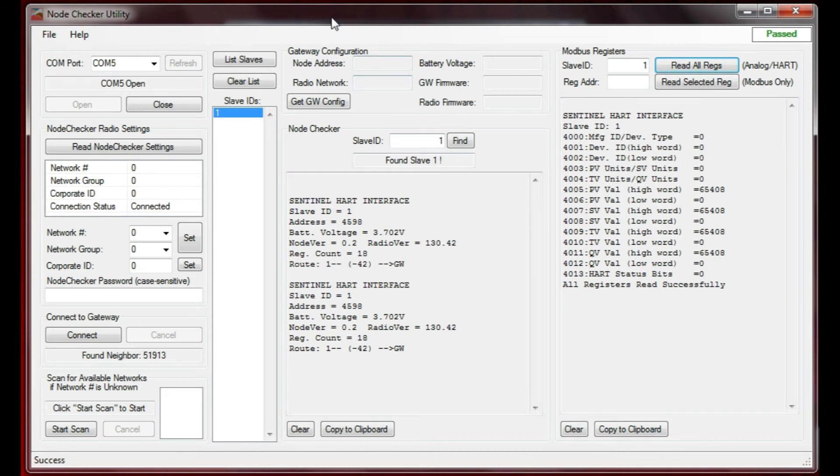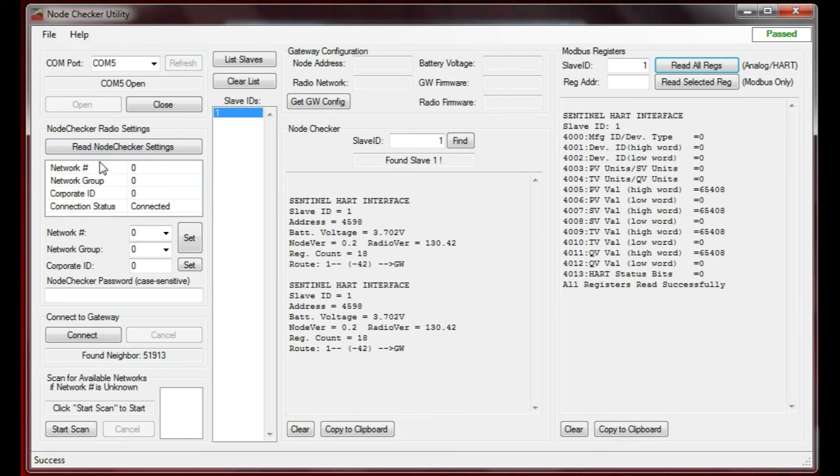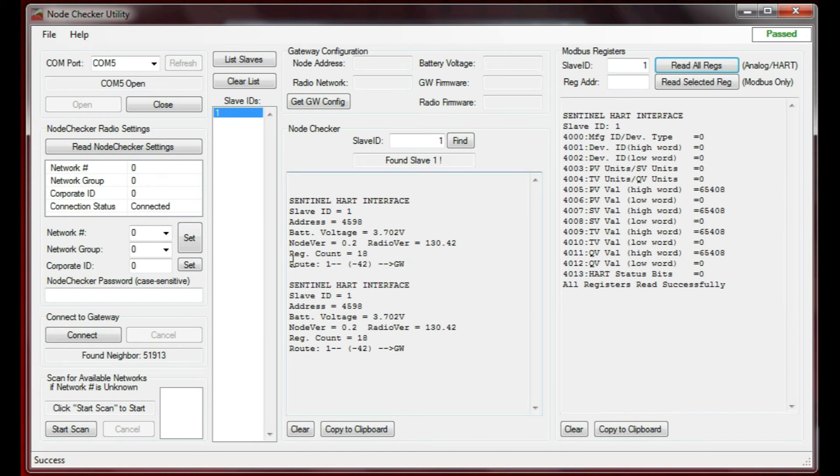That's the node checker utility. Its real strength is if you're out in the field installing a node and you want to know if it's connected correctly. Without going back to the gateway, you can set up your node checker, connect to the gateway with the right network group and corporate ID, add a password if you need it, connect to the gateway, list the slaves, and double-clicking on individual slaves will give you information on them. That's what you need to know that the system is connected correctly.